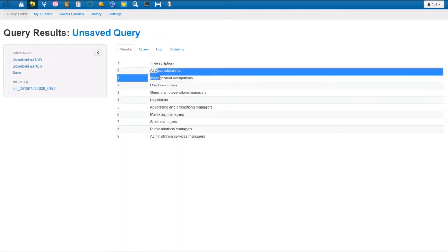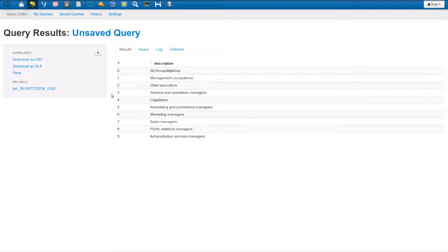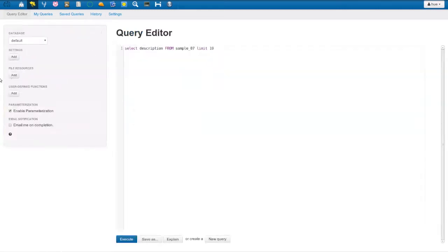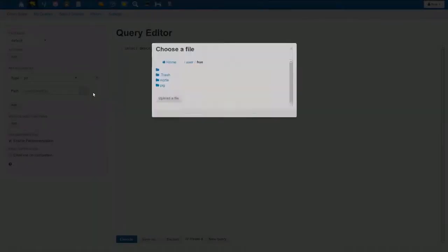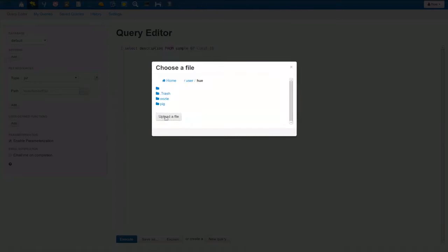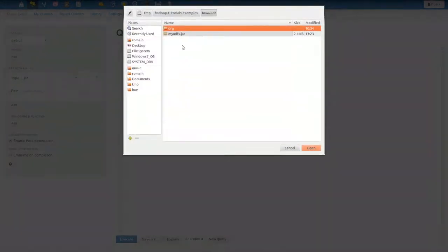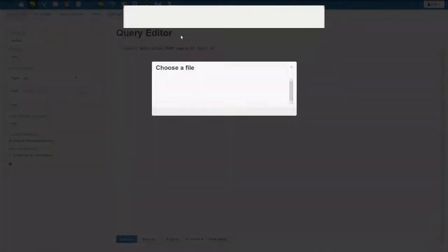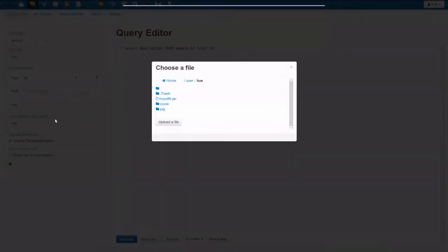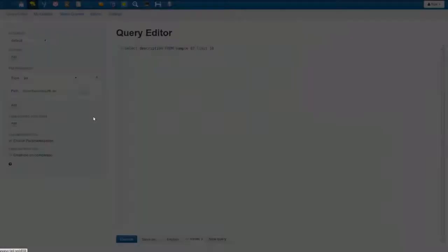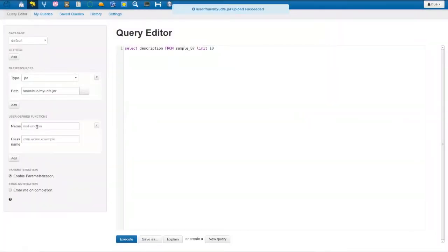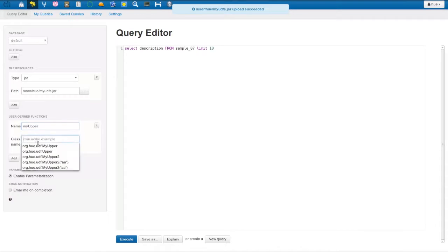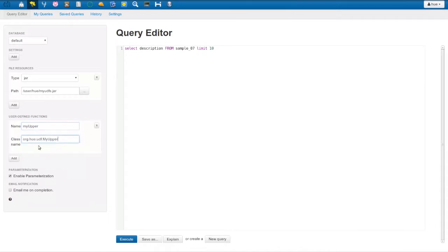We'd like to convert the result of the query to uppercase. To use our UDF, we upload the jar that we've created into HDFS, select it, and then give our UDF a name. This makes it accessible in Hive.